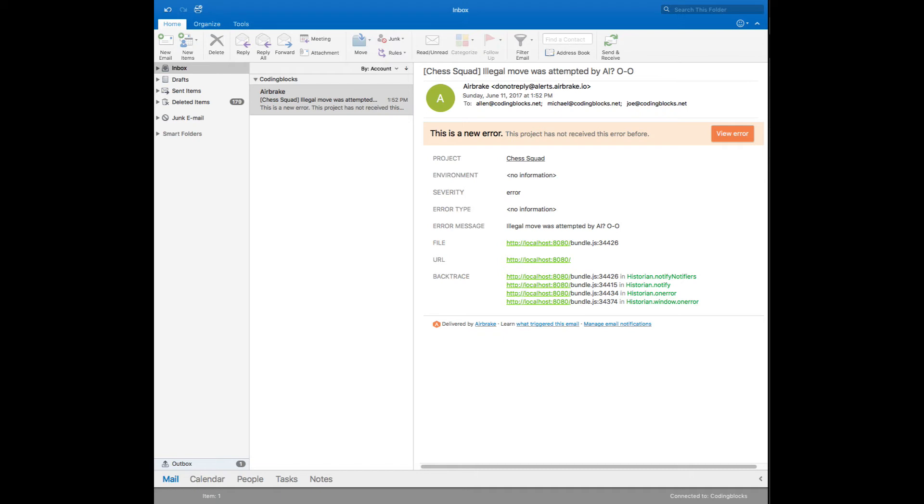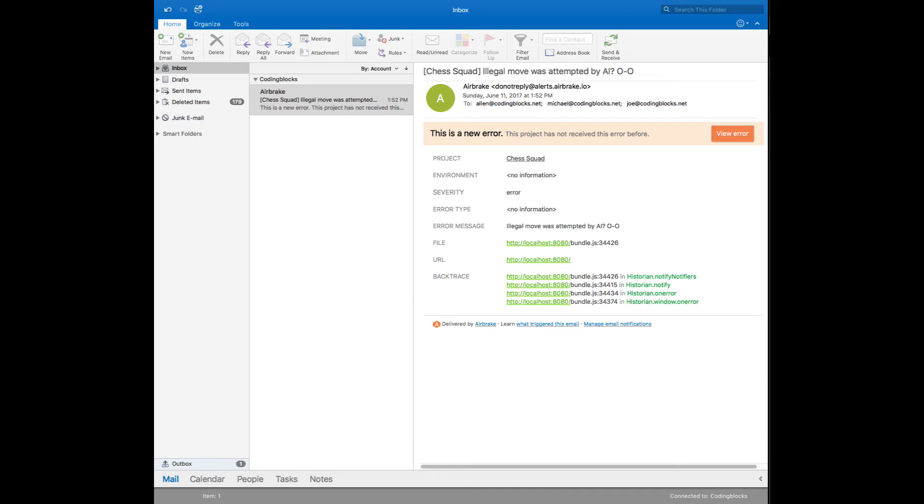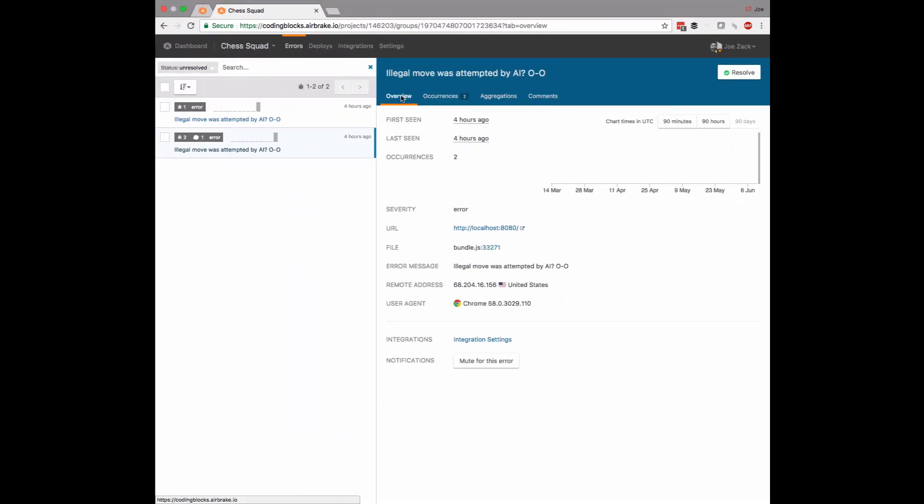I've been the recipient of thousands of exception emails before, so I'm particularly fond of this feature, because when your notifications are too noisy, they end up getting ignored.